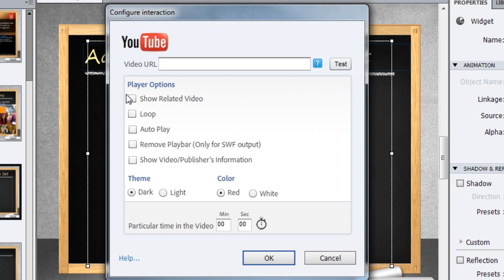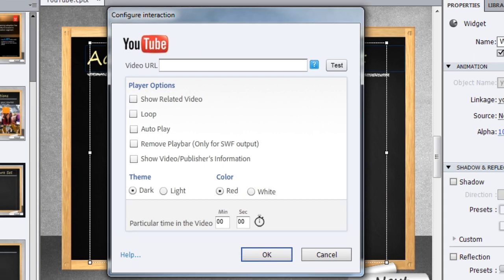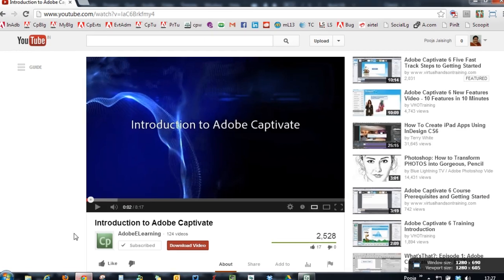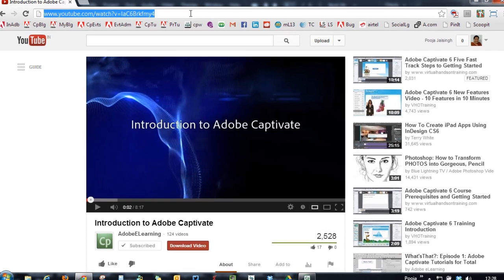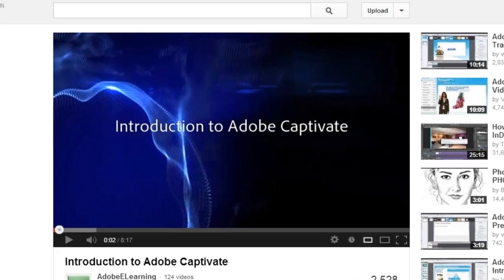Here the first thing you require is the video URL. So just go to YouTube and identify the video that you want to embed in your course. Just copy the URL from this page and paste it in this field.